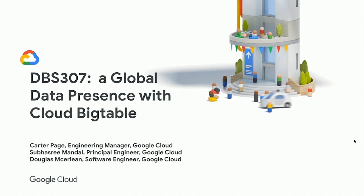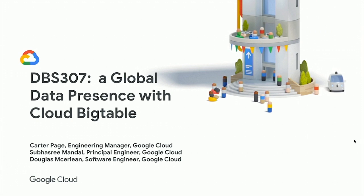Hi everybody, welcome to our session. It's the first time I've done one of these in a movie theater, and the seats look very comfortable, so try not to fall asleep. But if you do, there is a full recline mode, apparently, and one of the buttons there.